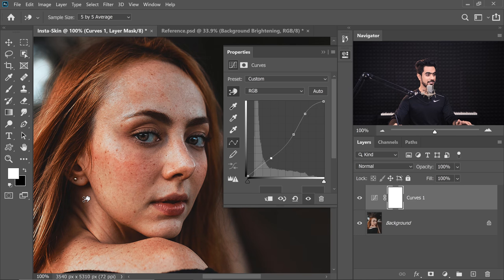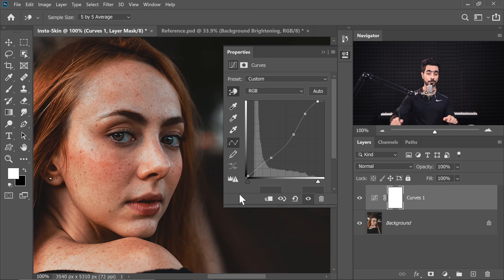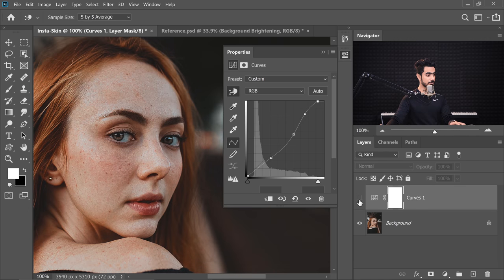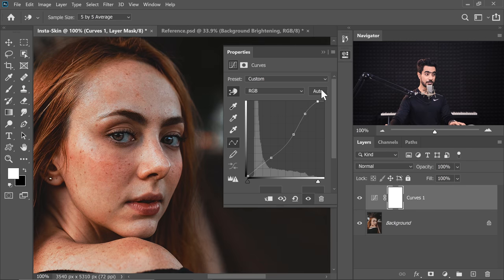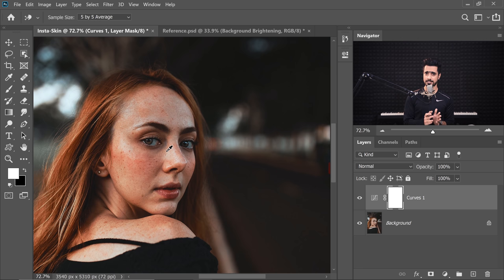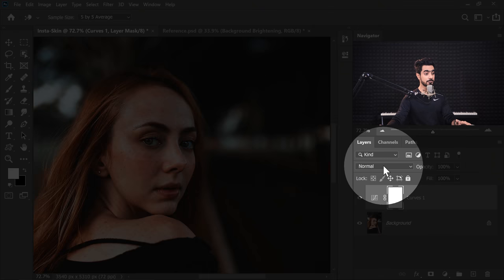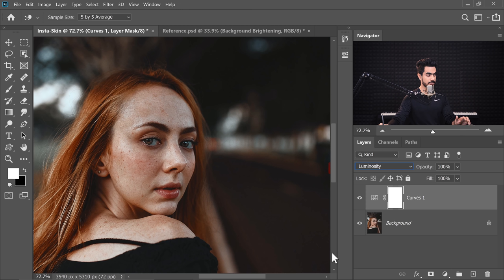See how simple this is? We want to make sure the highlights look a little more bright, so take the rightmost point and move it slowly and gradually toward the left, making sure we're not losing too much detail. Let's take a look at the before and after — looks pretty good. But there's an issue: the colors just don't look right. So we want the Curves Adjustment Layer to only affect the Luminosity, not the colors. Change the Blend Mode from Normal to Luminosity.